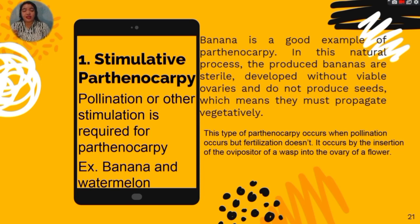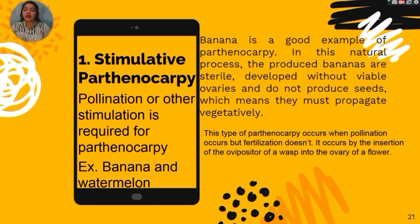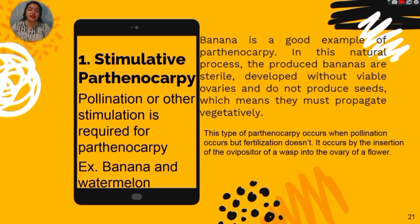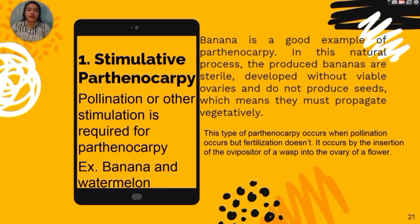What is stimulative parthenocarpy? It is a process where pollination or other stimulation is required for parthenocarpy-like fruits. Examples are banana and watermelon. Banana is a good example — in this natural process, the produced bananas are sterile and will not germinate, and the seeds are not viable. They develop without viable ovaries and do not produce seeds, meaning they must propagate vegetatively. This type of parthenocarpy occurs when pollination occurs but fertilization does not.